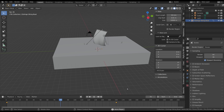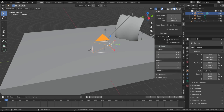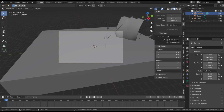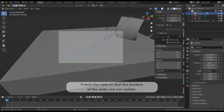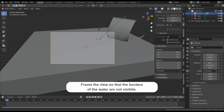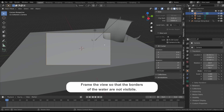Then let's animate the camera. You can do that as you prefer, but remember to frame the view in order to see the border of the water as little as possible.